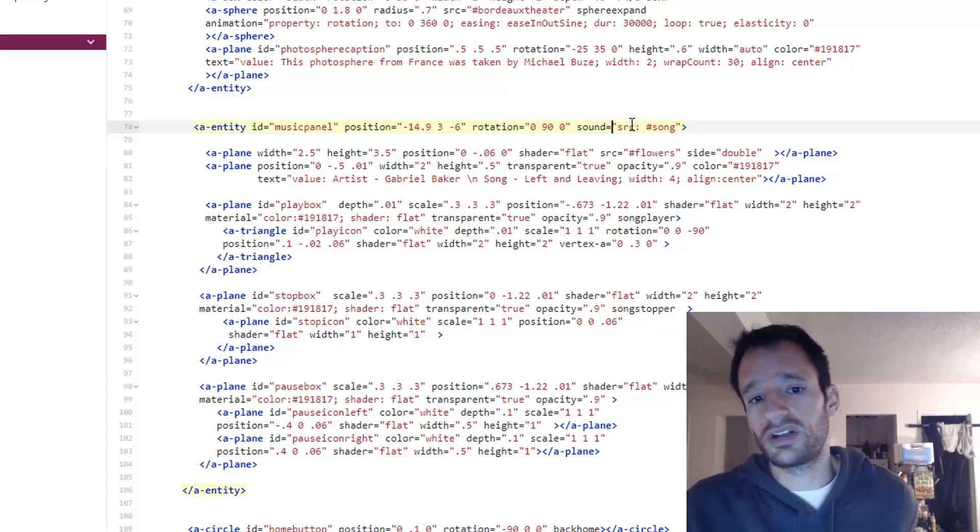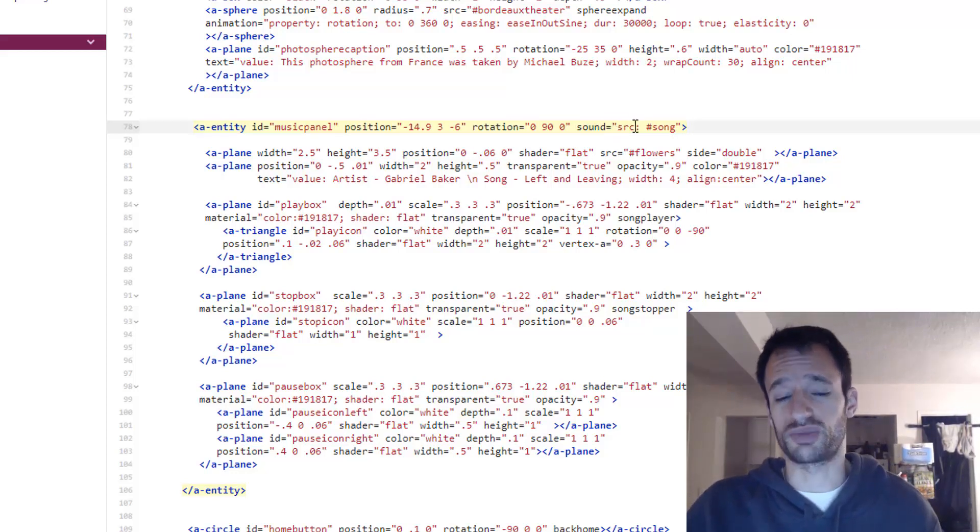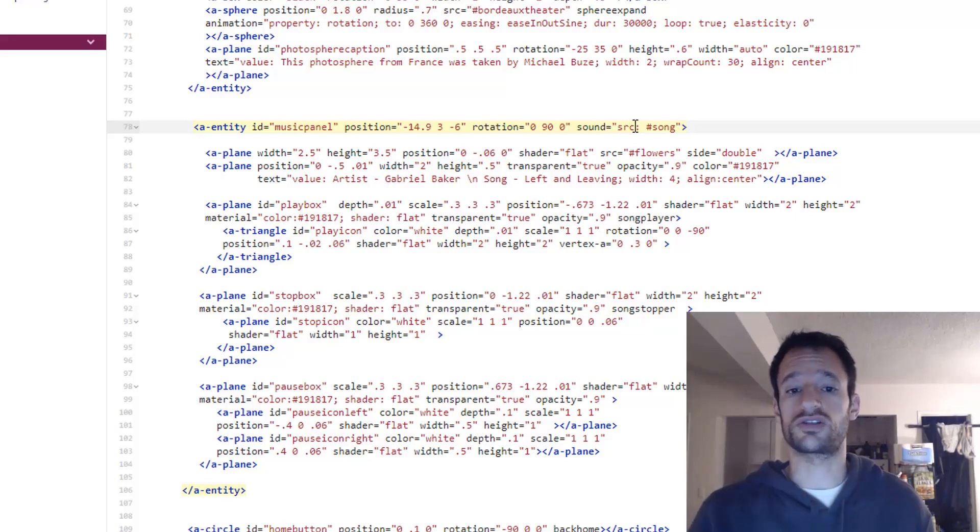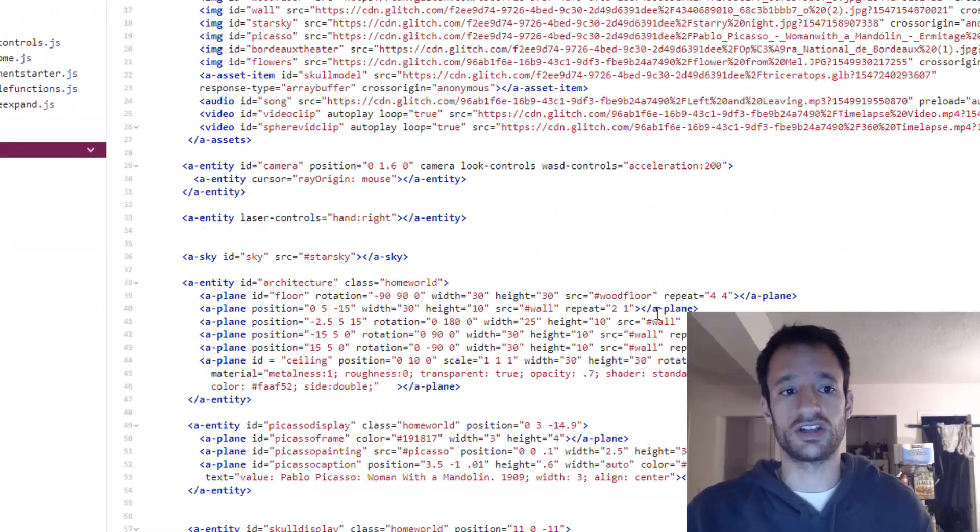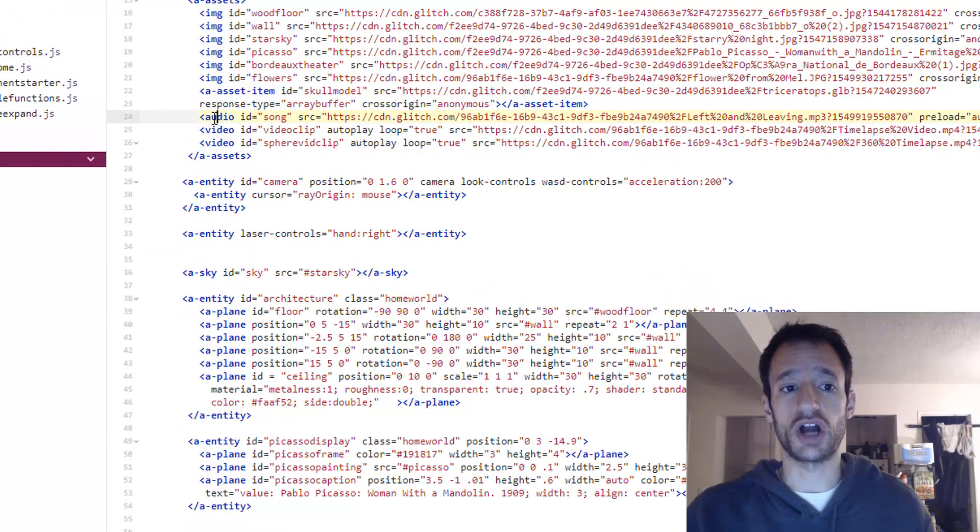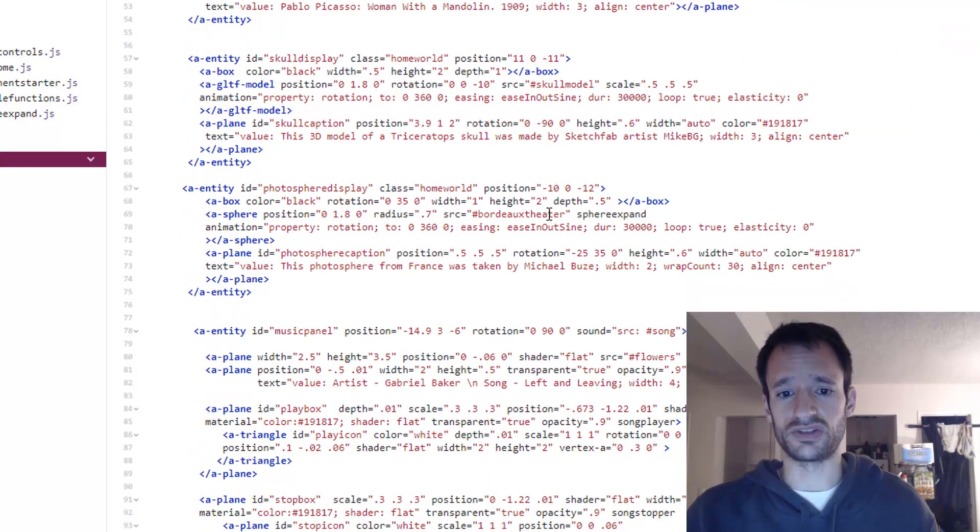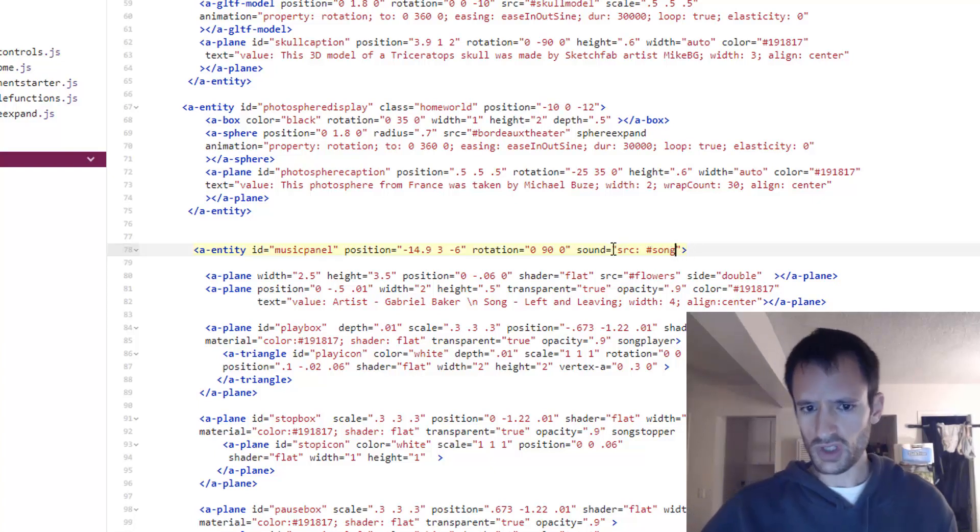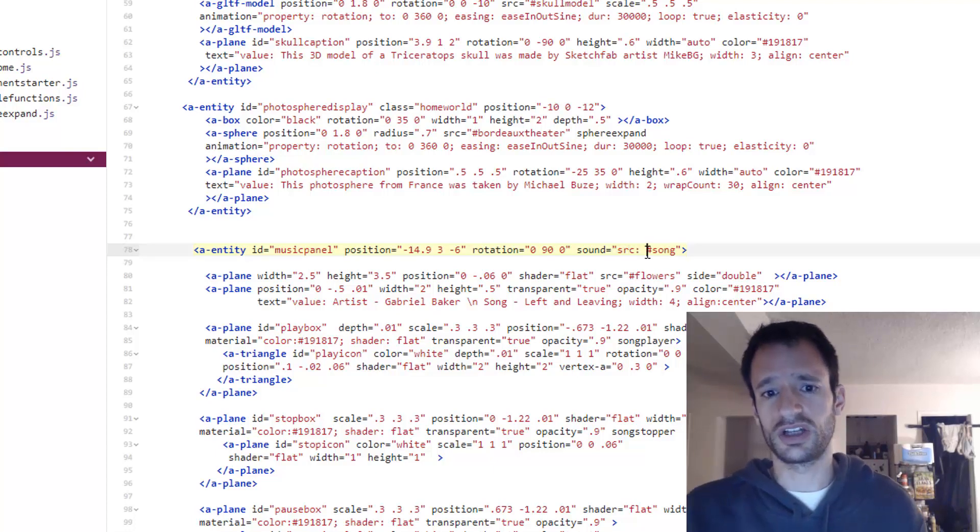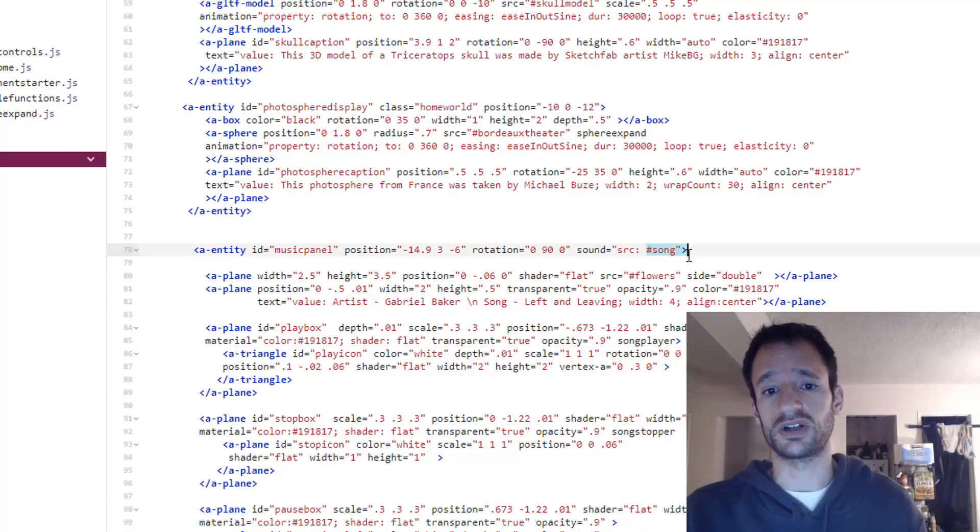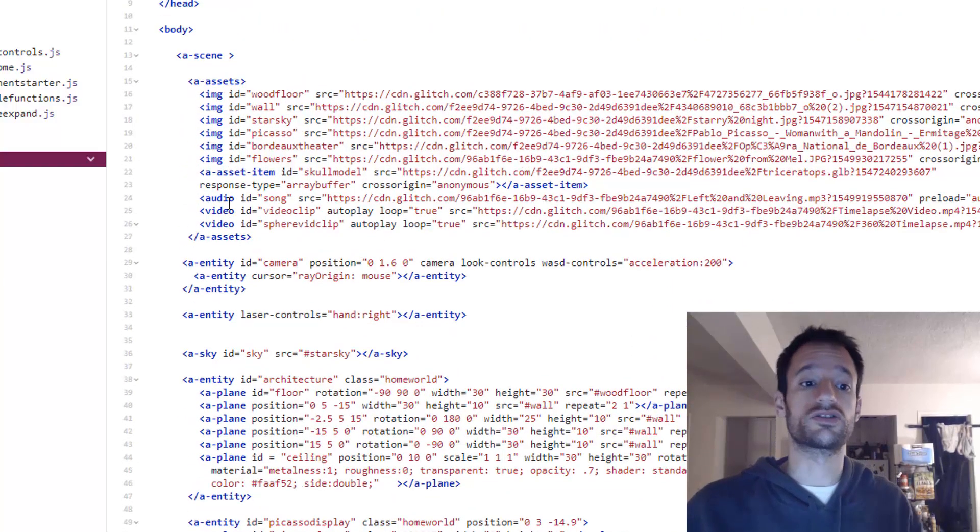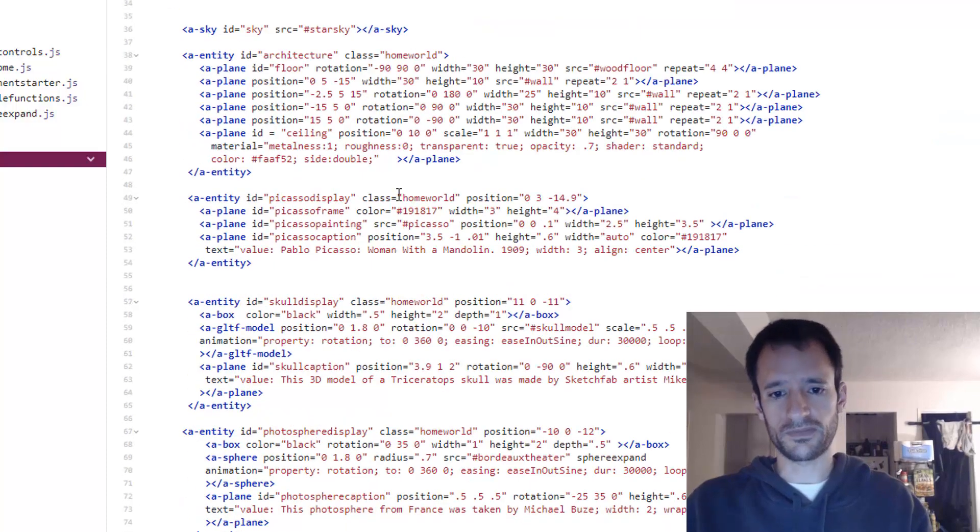And the only property for now that I need to configure is the source property which is where you set what is the source of the sound. And the source is this asset we uploaded up here. The audio, we gave it an ID of song. So you can reference it by using the hash and then the ID song. So here we're just setting the source attribute, giving it a value of hash song so that it references this song, this audio file that we preloaded here in assets.